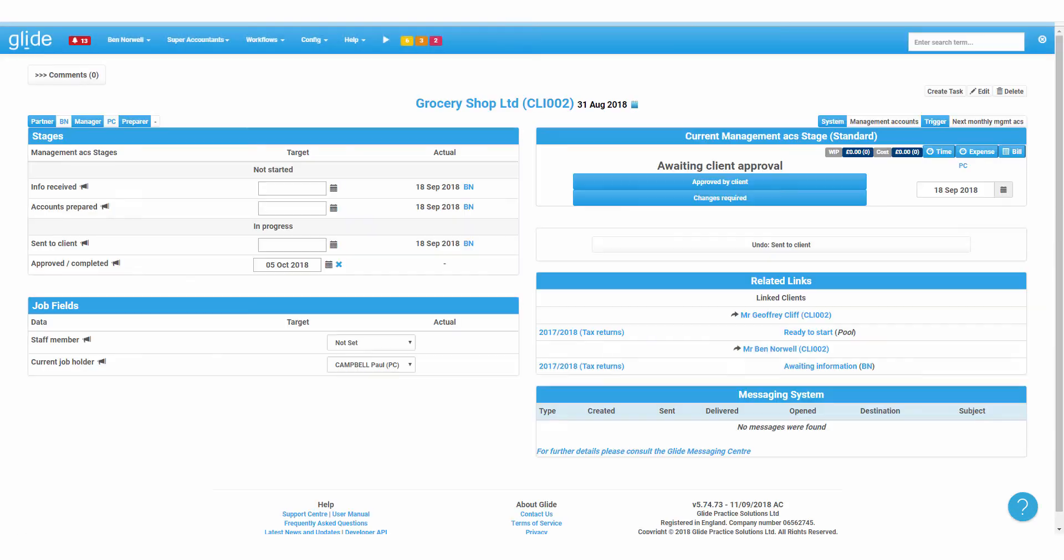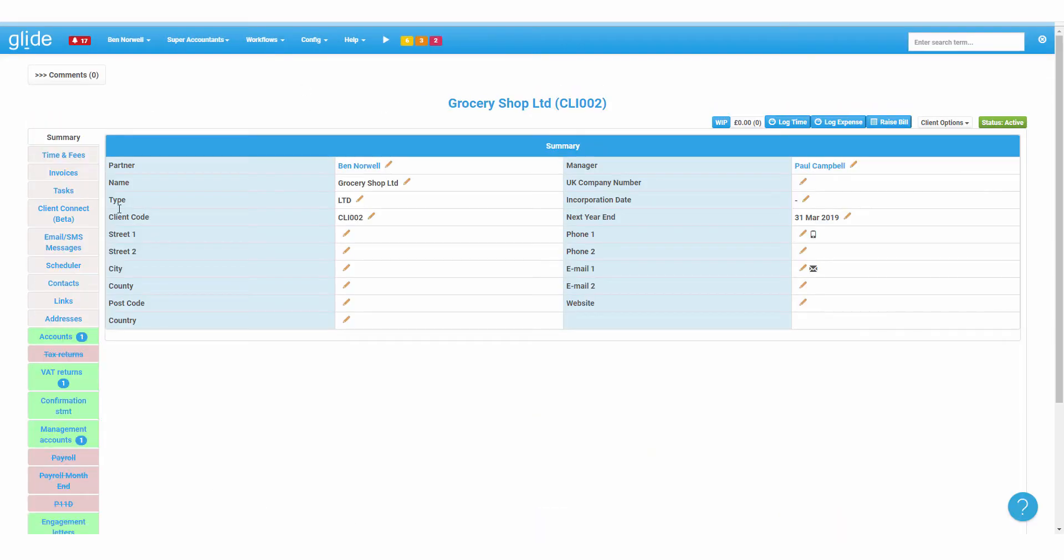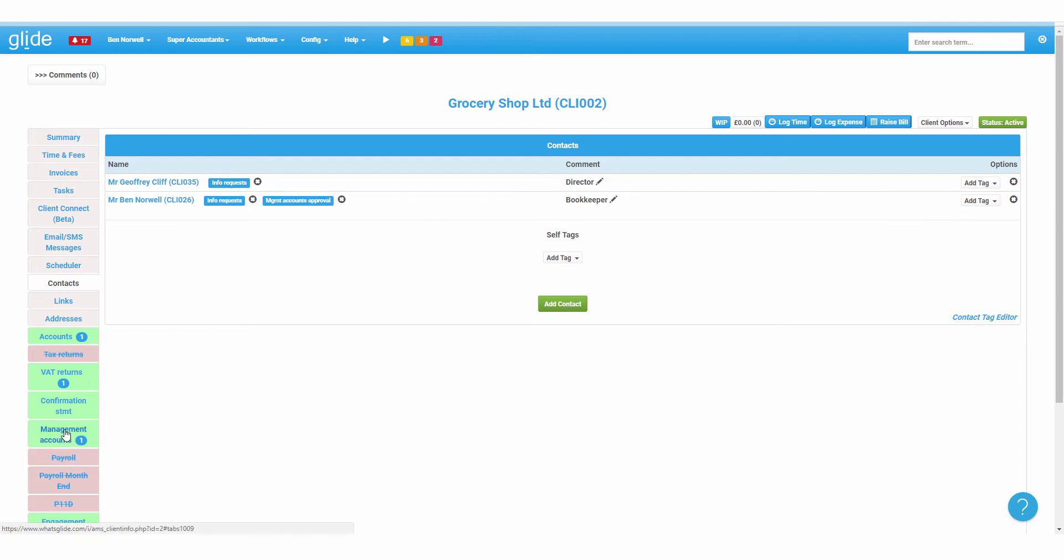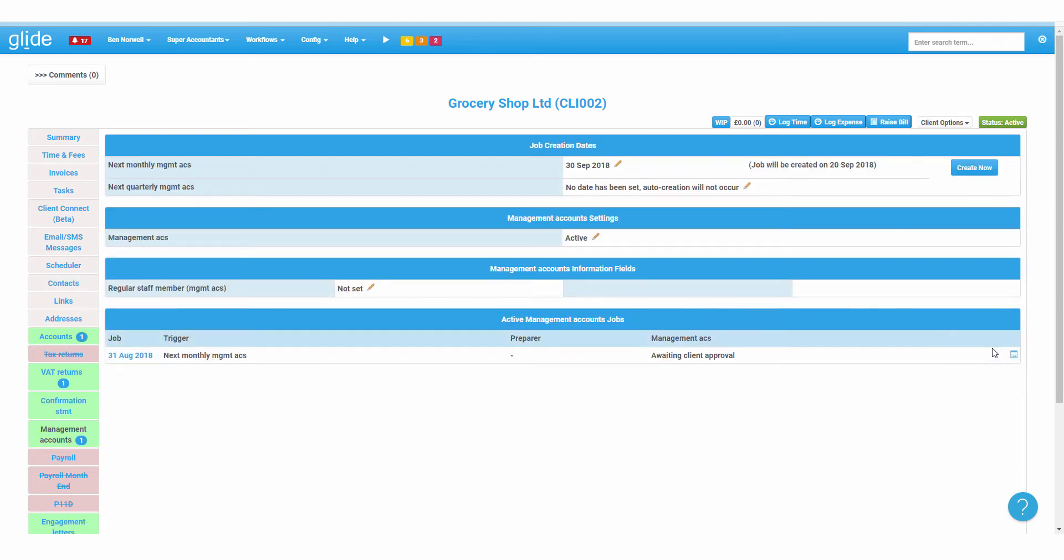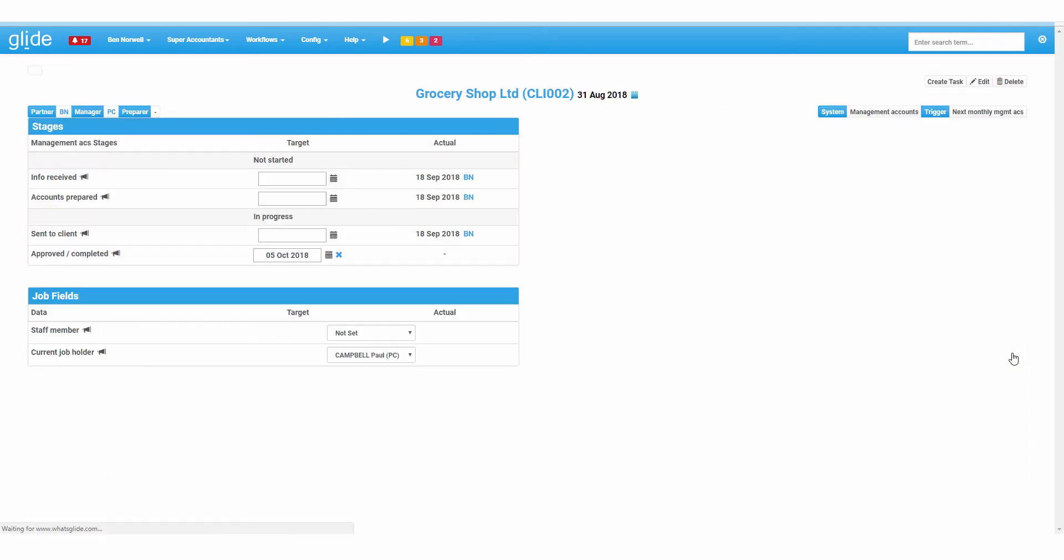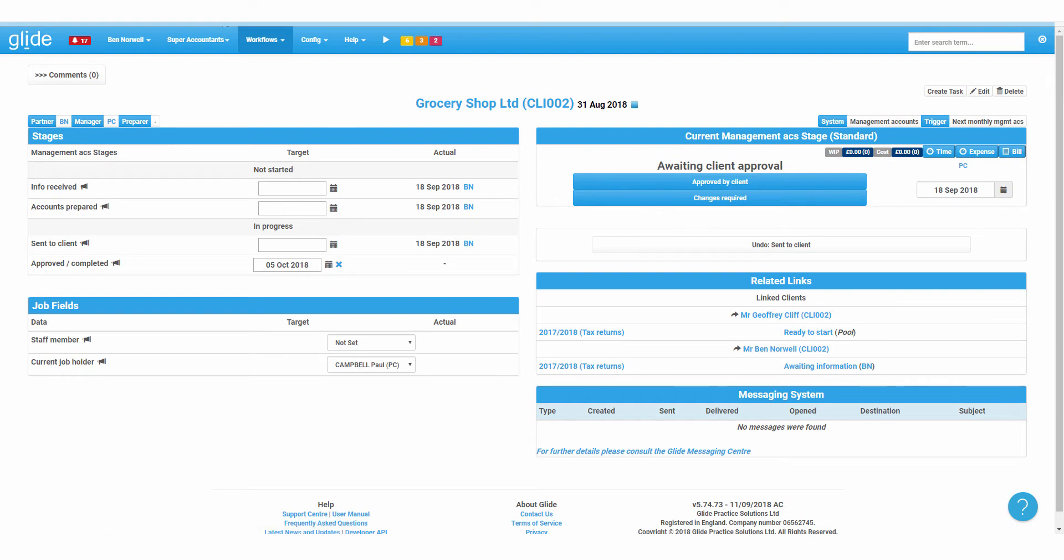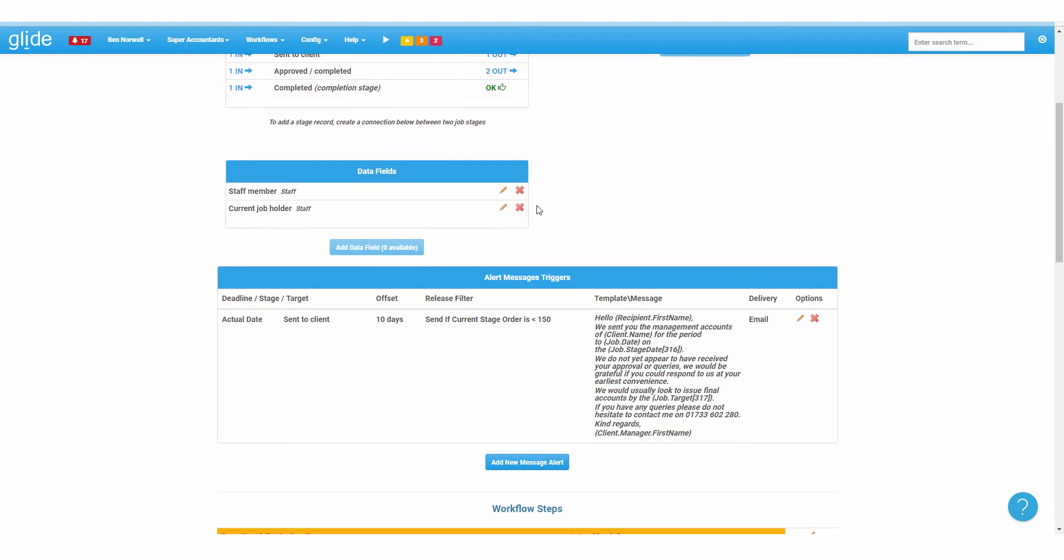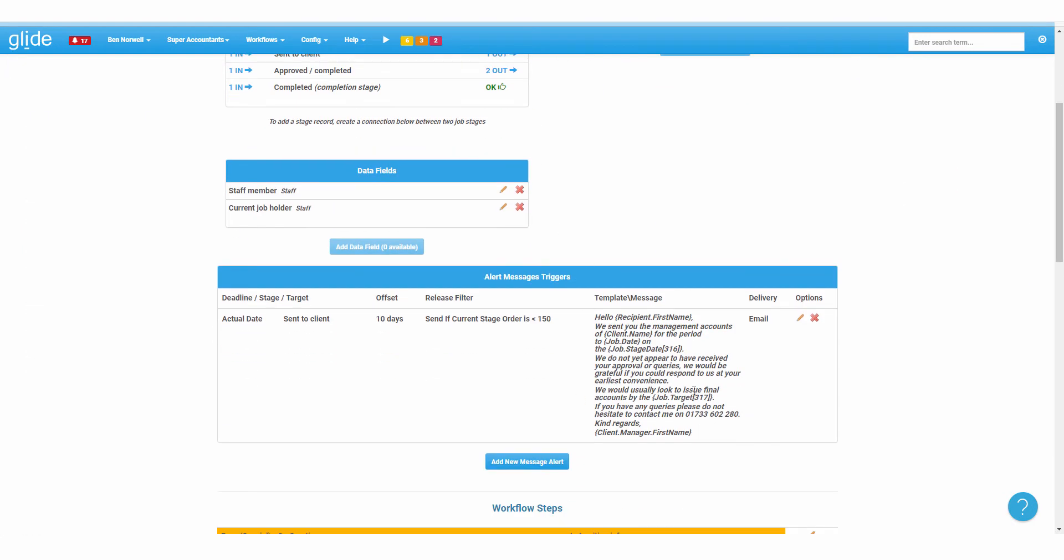Glide offers a uniquely high level of configurability. It caters for multiple countries, client portfolios, teams, departments and offices. Your business size or complexity will not prevent you from enjoying Glide's many benefits.